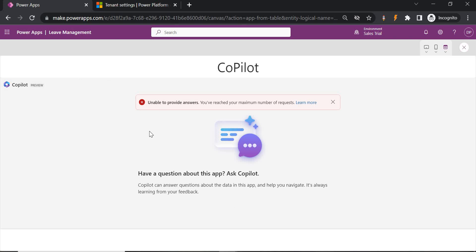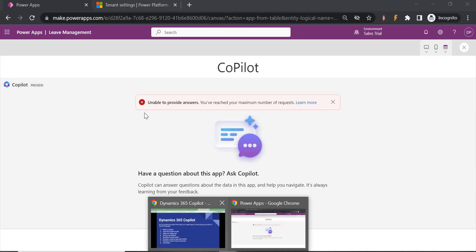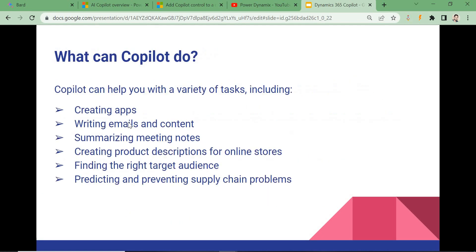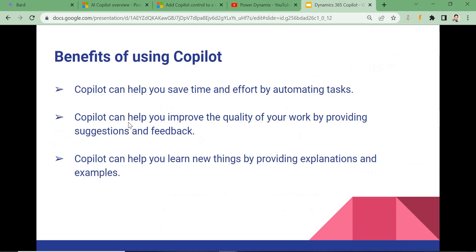That's all about the Copilot feature. I have created a slide as well, which I'll attach in the description. The benefits include: it will help you automate tasks, save your time, reduce errors, improve quality of work, and you don't need any technical background — just give the instruction and create the app according to your requirement. If you are facing any issues please let me know in the comments, and for Power Automate and Power Virtual Agent I'll cover those in another video. Thank you, bye.